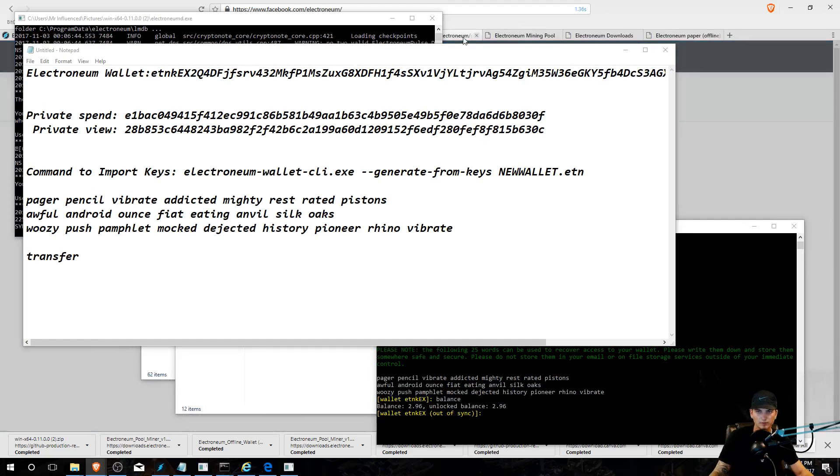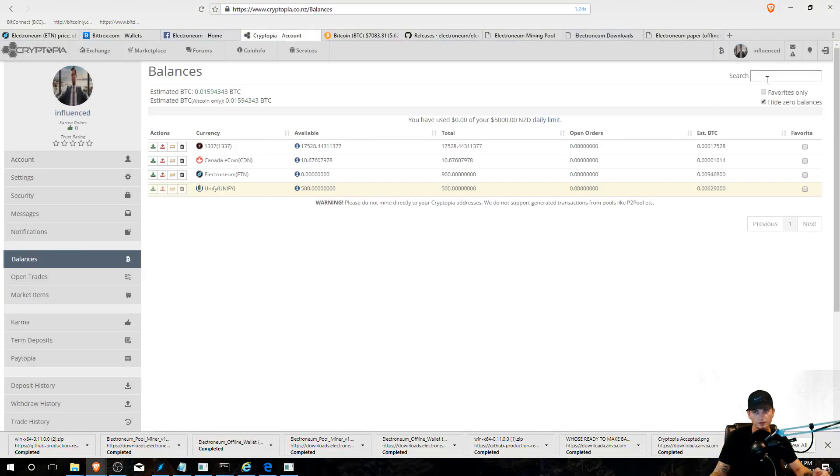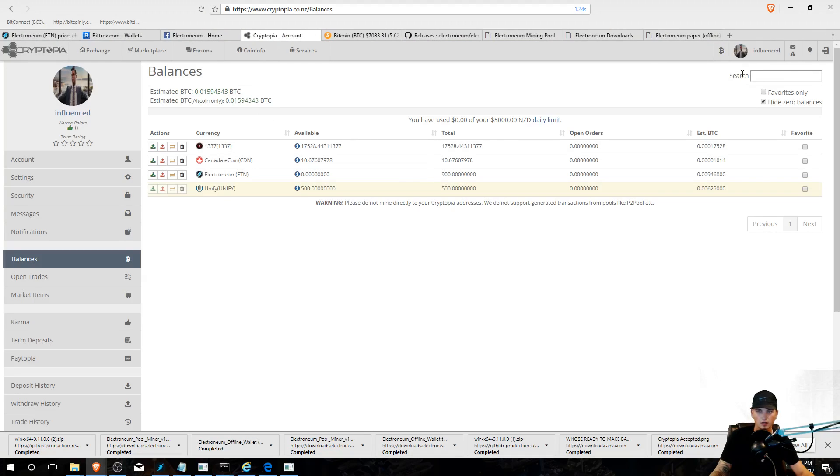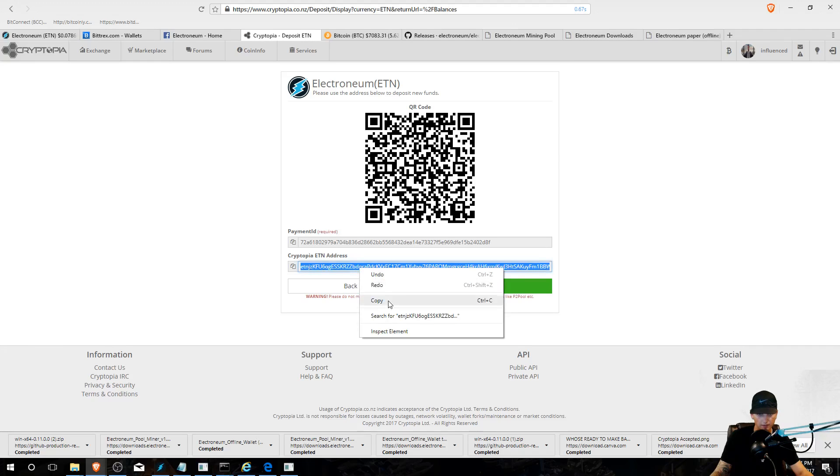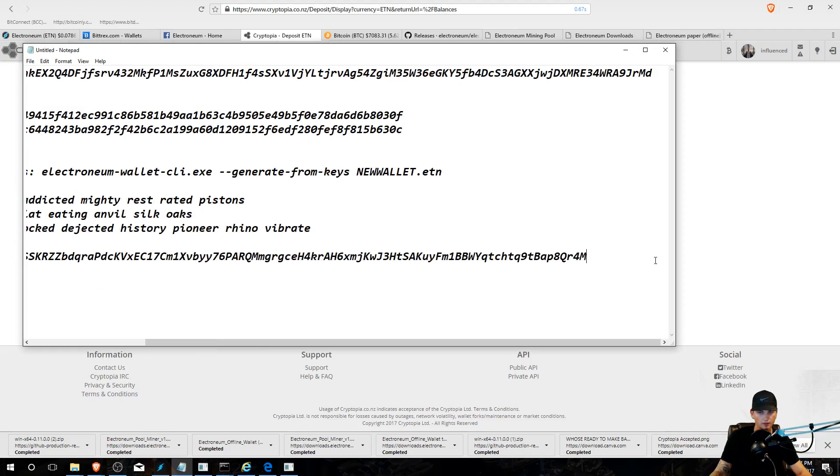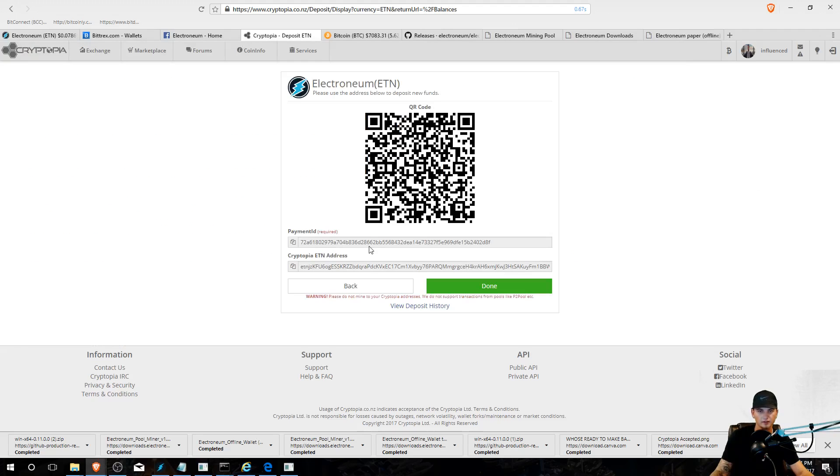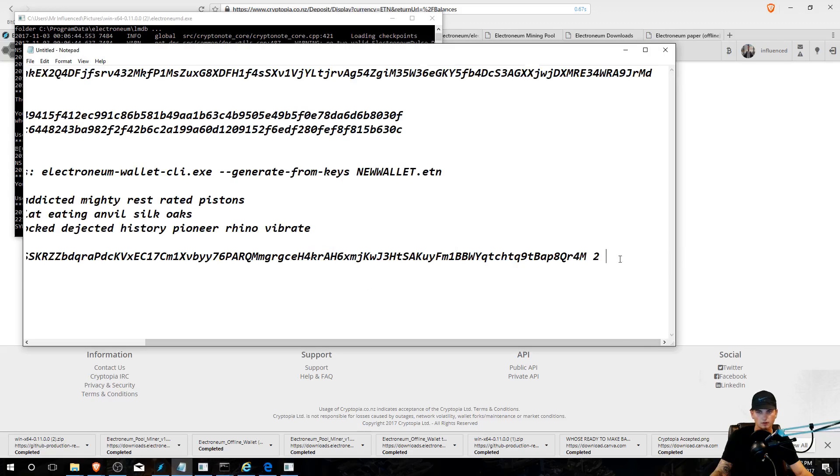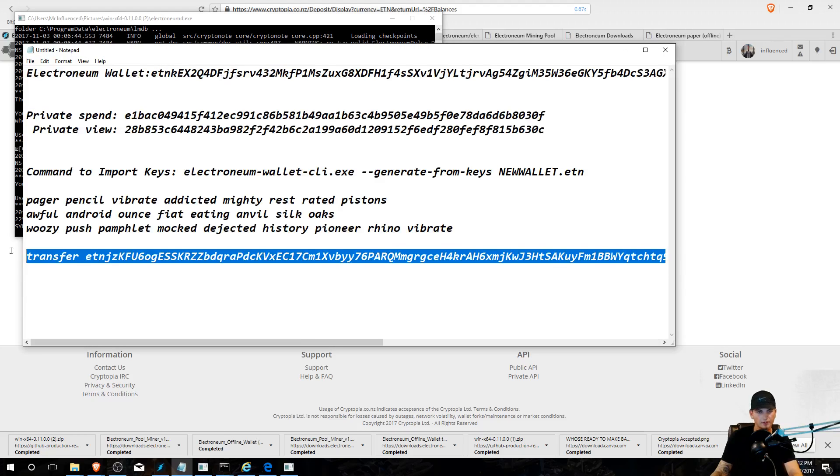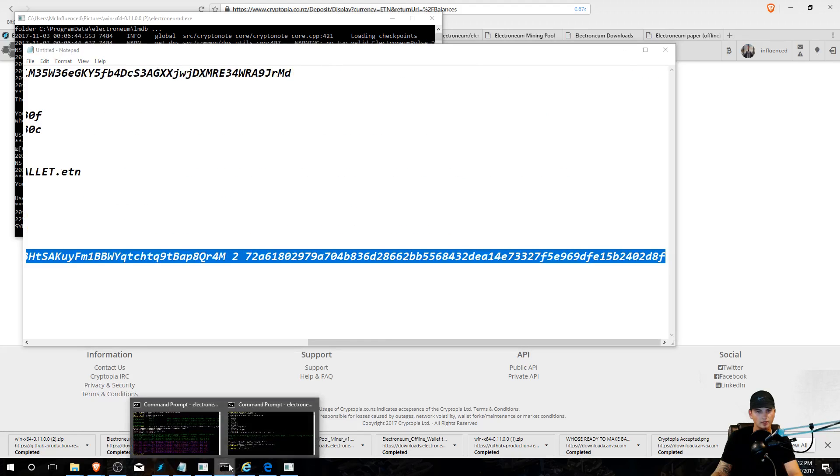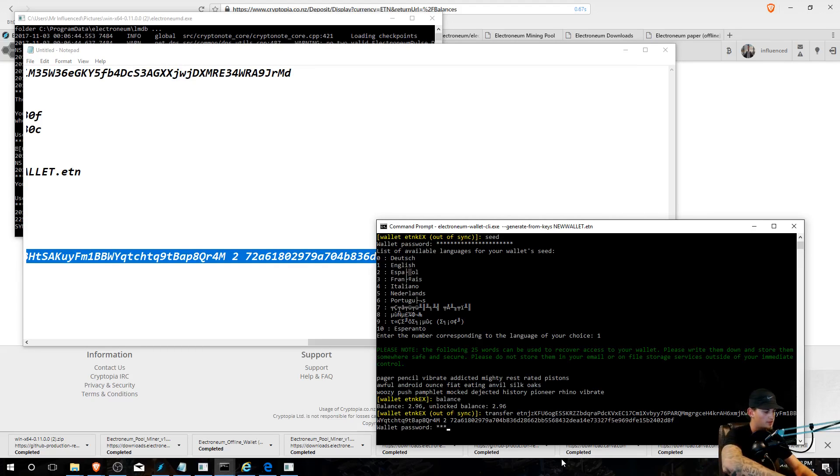Oh okay, so you're going to have to go to Cryptopia. I'll leave a link in the description if you guys don't have a Cryptopia account. You're going to have to go to ETN and you're going to put deposit. So first, you're going to copy the ETN address, paste it, space again. I'll put two spaces again. Payment ID, paste. Then you're going to copy this whole thing, copy, go back to the command prompt.